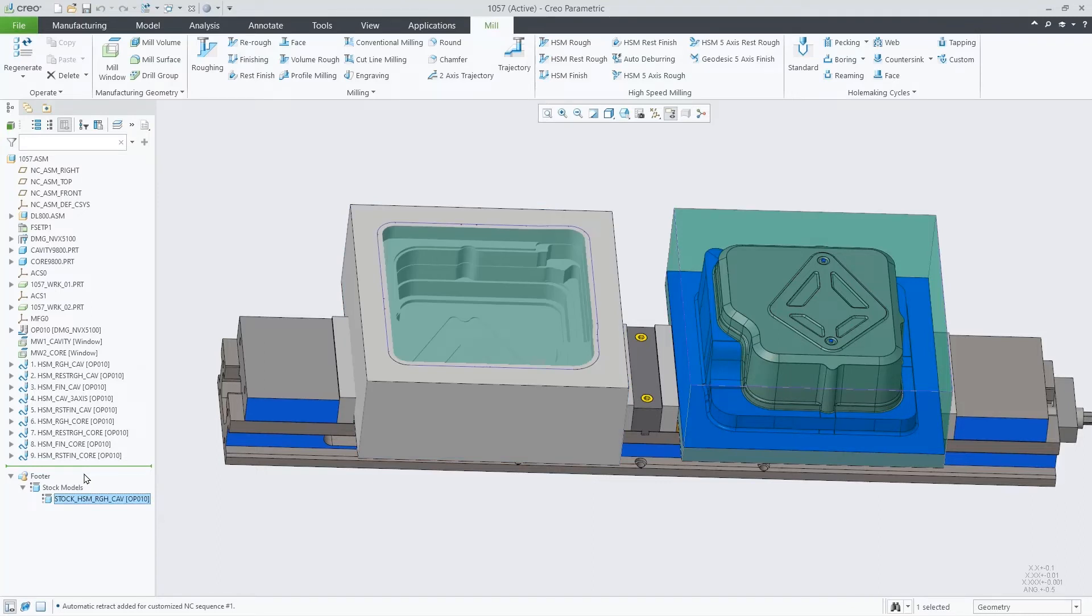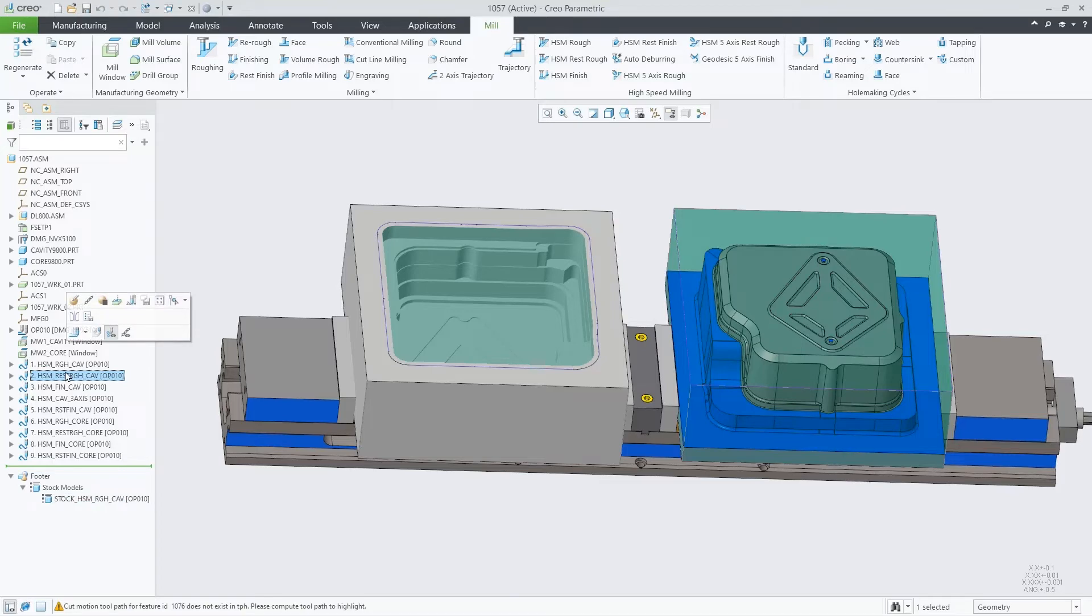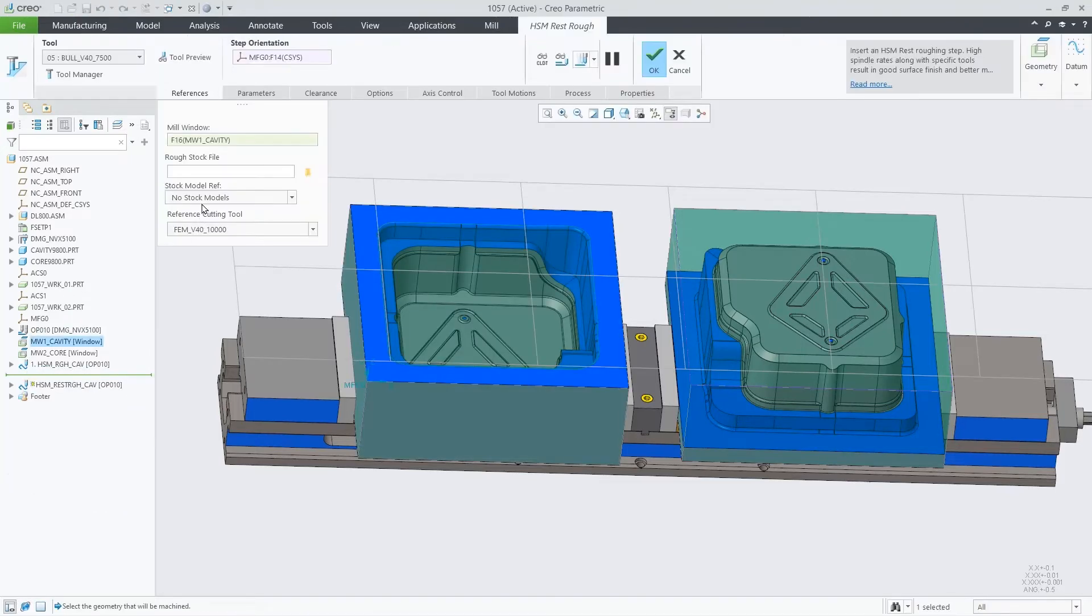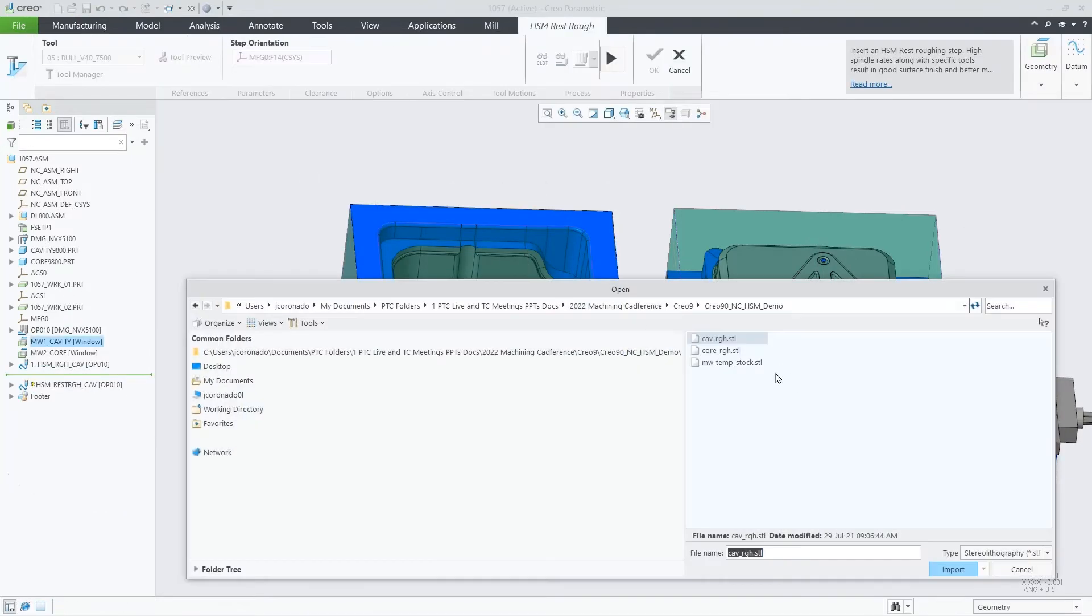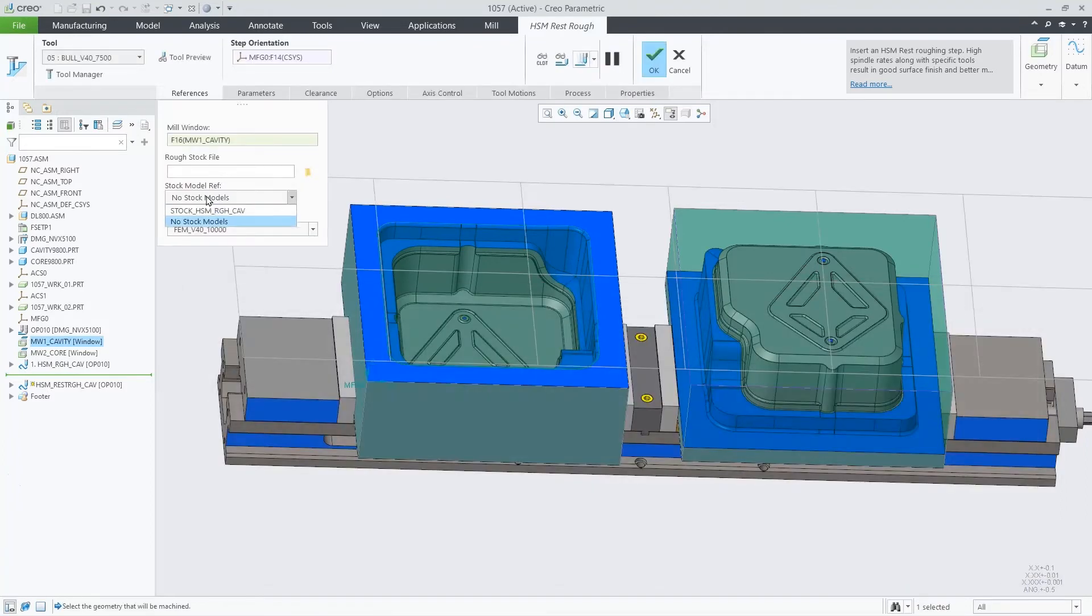The rest roughing is a special case because the new in-process stock model can be used now as a valid reference, meaning that you don't need to create and manage different STL files anymore.